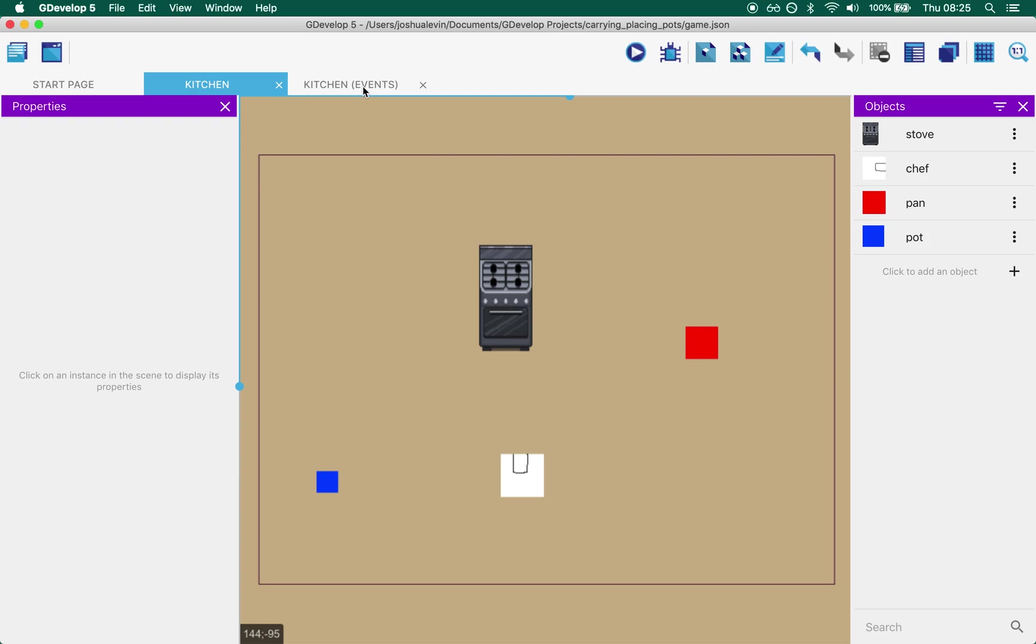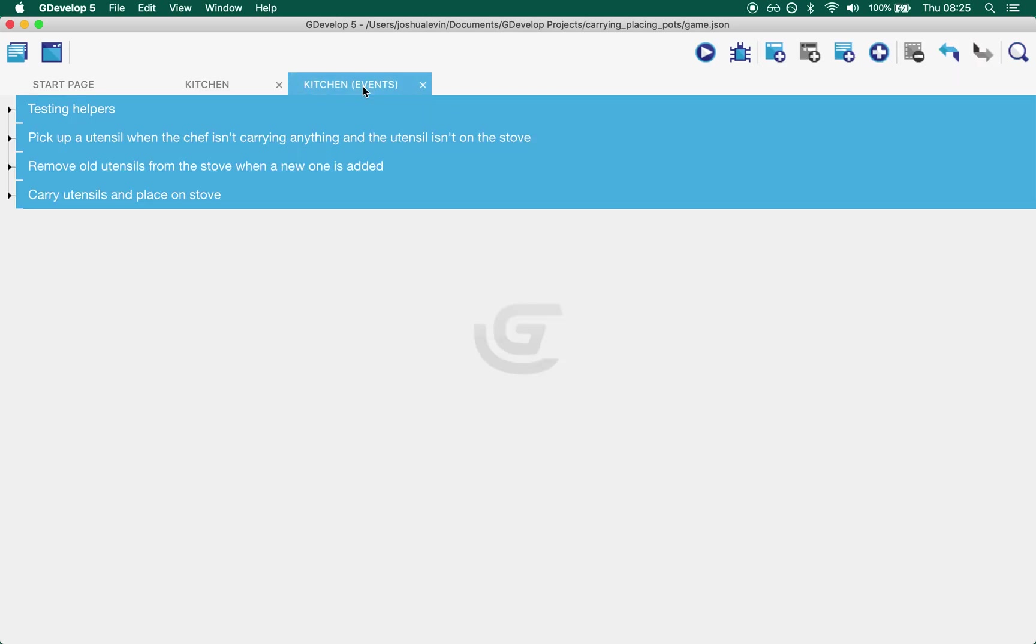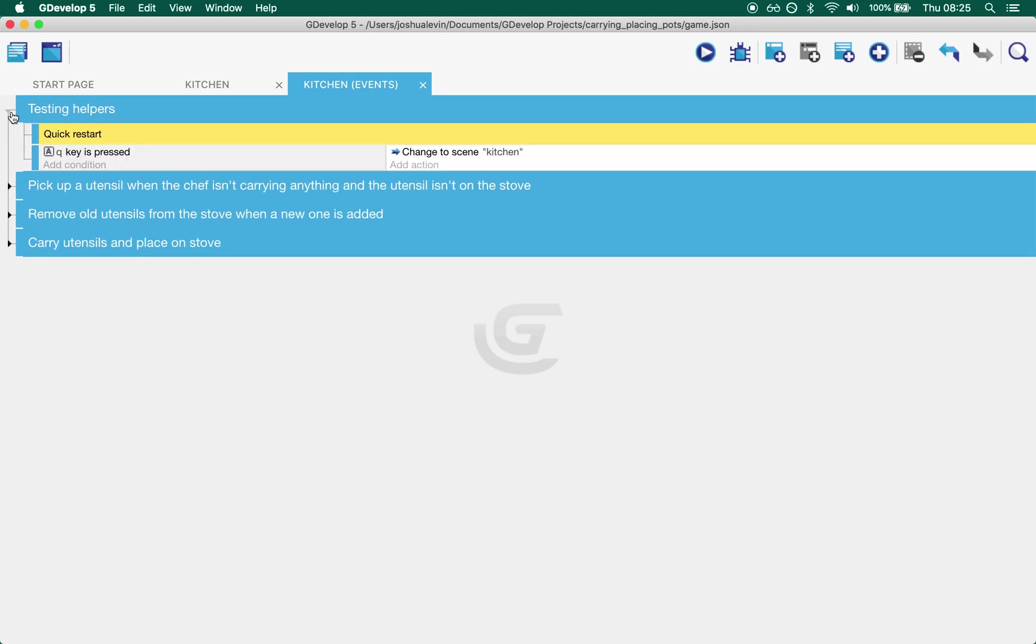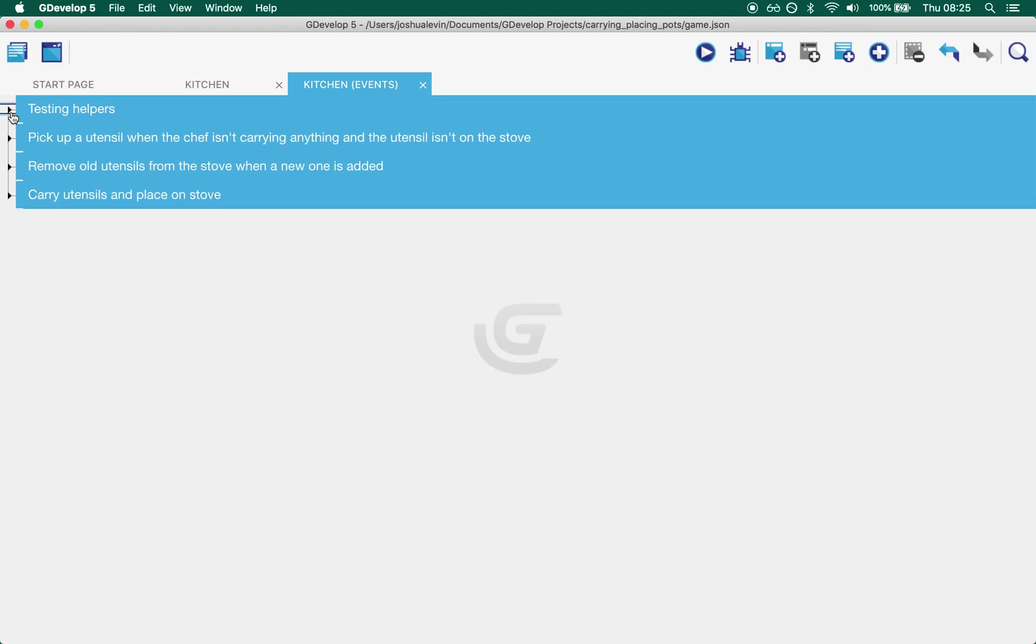What we have then, if you go into the events you'll see this. The top one is my quick restart testing helper. I use this for everything that I do because I find it easier just to be able to press Q to reload the scene and then just go for it.